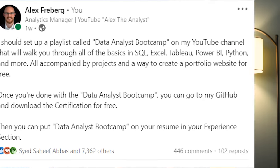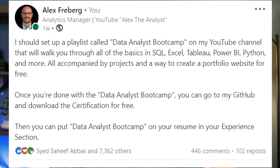So really quickly, I'm just going to read what I put on LinkedIn, and then we're going to dive into the actual Data Analyst Bootcamp. So what I wrote was, I should set up a playlist called Data Analyst Bootcamp on my YouTube channel that'll walk you through all the basics of SQL, Excel, Tableau, Power BI, Python, and more, all accompanied by projects and a way to create a portfolio website for free. Once you're done with the Data Analyst Bootcamp, you can go on my GitHub and download the certification for free. Then you can put Data Analyst Bootcamp on your resume in your experience section.